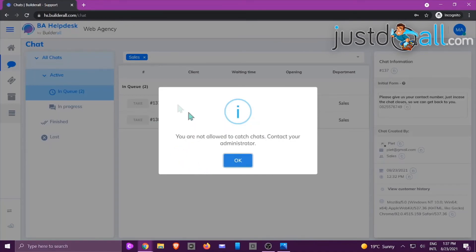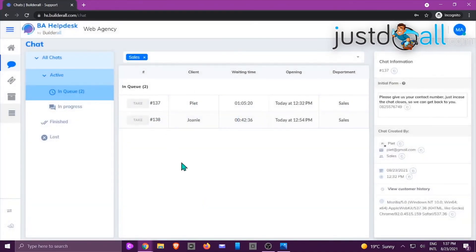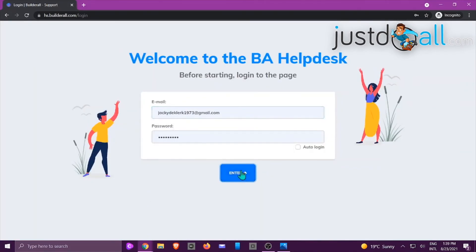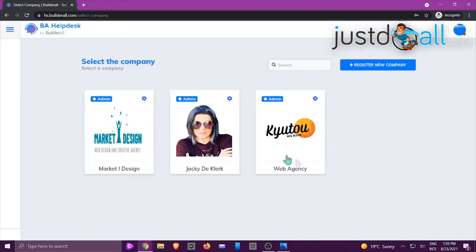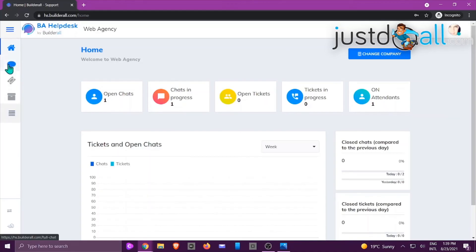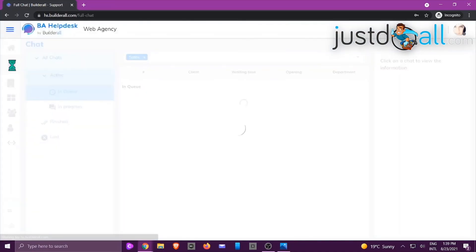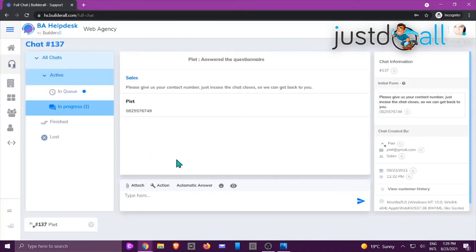She can see exactly what chats are taking place — whether in queue, in progress, or otherwise. If she tries to take a chat and clicks Take, she gets a message: 'You are not allowed to catch chats, contact your administrator.' This means she's been restricted in another area or hasn't been added with the right permissions. If she was not restricted, she would be able to take the chat and answer accordingly.